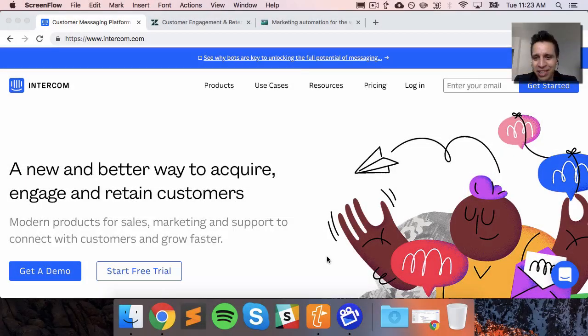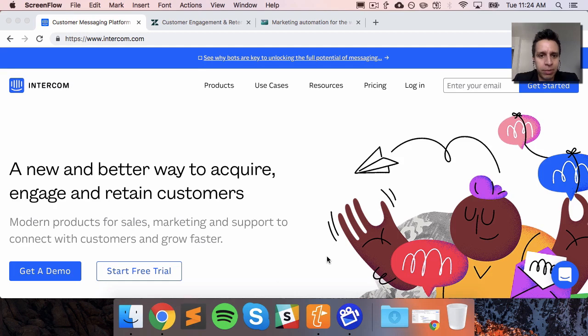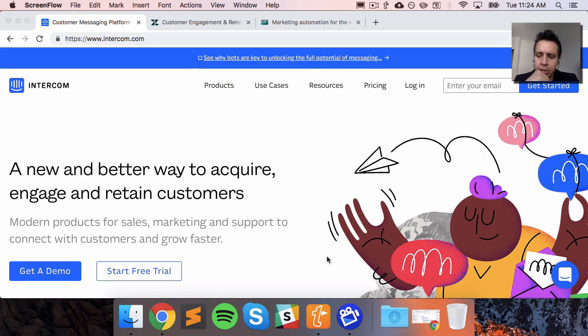Hi everyone, my name is Ruben and I'm the founder of Product Analytics. Today I wanted to walk you through a comparison of different tools that you can use to do product messaging or marketing messaging.